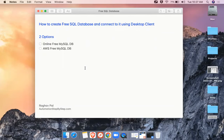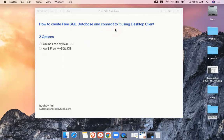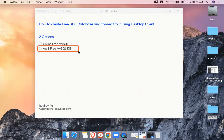Hello and welcome, I'm Raghav and today we are going to learn how to create a free SQL database and we will also see how we can connect it using our Windows desktop client. During testing, a lot of times we need some demo database, some free database that we can use for testing. We have two options: we can go online and create a free MySQL DB, or we can also create a free MySQL DB on Amazon Web Services, that is AWS. In this video I will focus on the first option, the online free MySQL DB, and in the second video I will show you how to create it on AWS.